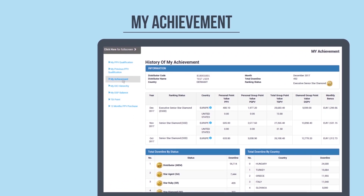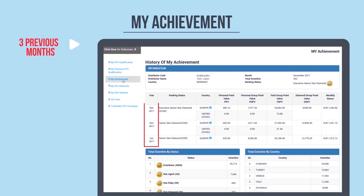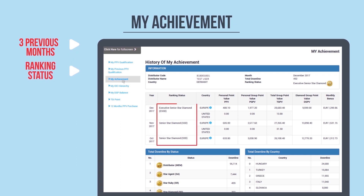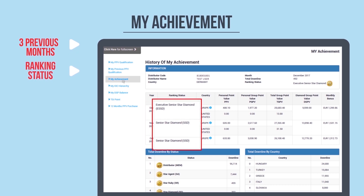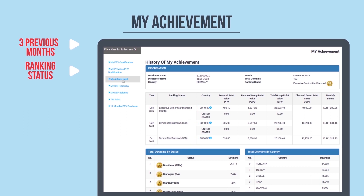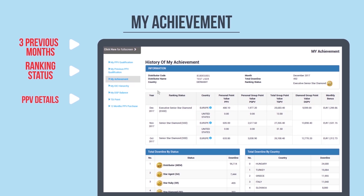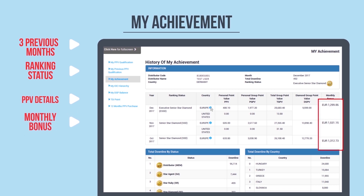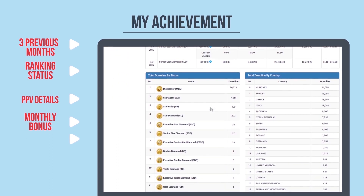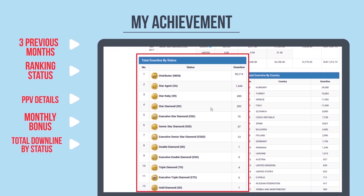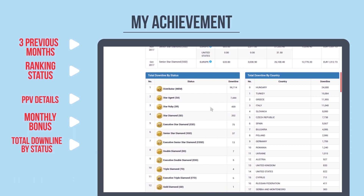My Achievement lists out your data for the three previous bonus months, including your rank or status within those three months. It also lists out the PPV details by region and country. Click 'I' for the breakdown of PV purchase within the Europe region. Your monthly bonus for the three months is also listed. You can also view your total downlines by status and country.